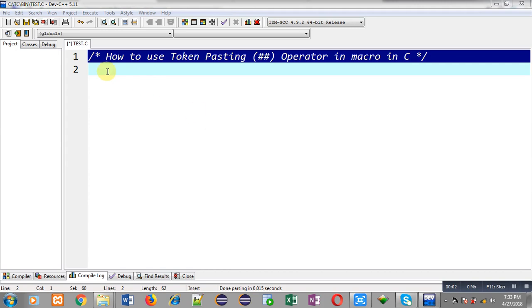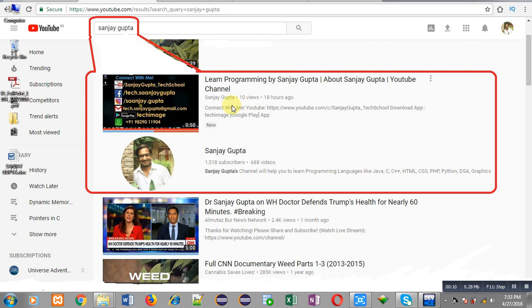Hello friends, I am Sanjay Gupta. In this video I am going to demonstrate how you can use token pasting operator in macros in C programming. Before starting, you can note how you can search my YouTube channel. You can type my name Sanjay Gupta in YouTube, my channel will be available there.